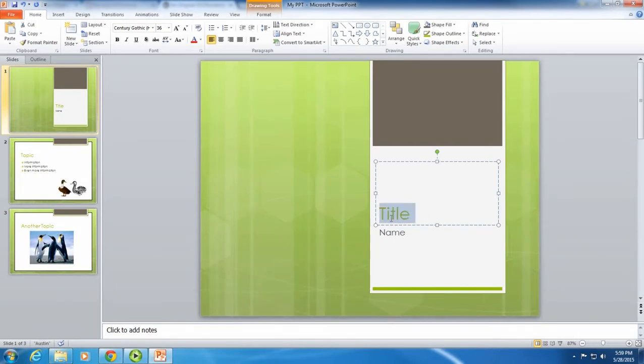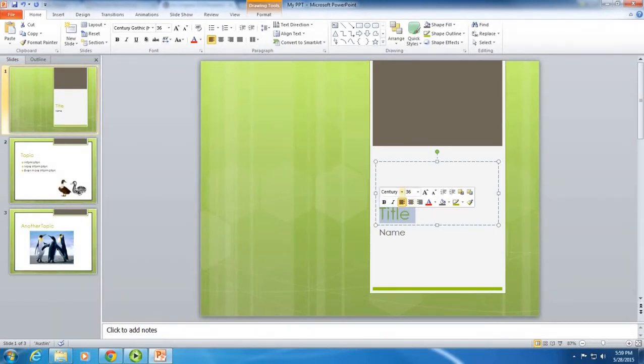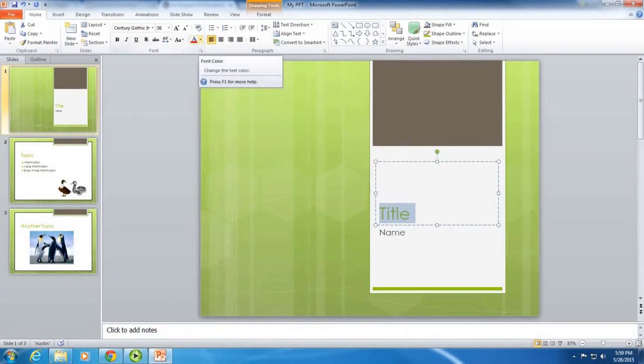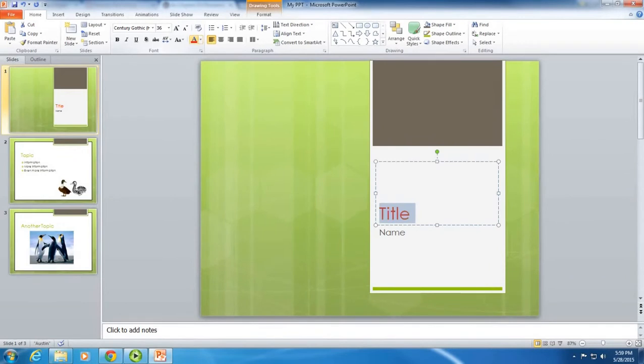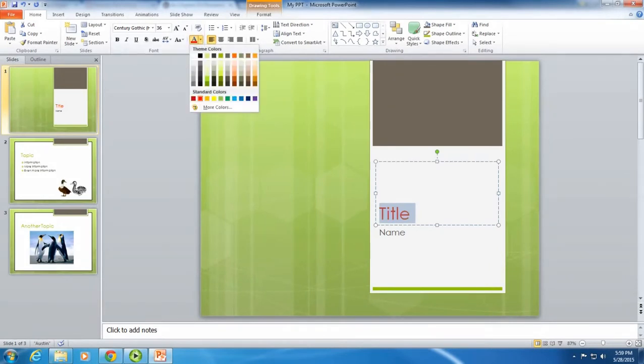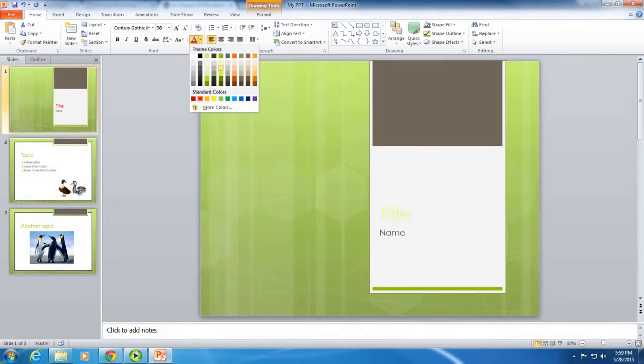Click on the text and highlight the word or the sentence that you want to change the color. Go up to the toolbar and click on the A that has a red line underneath it. When you click on the arrow, you'll see a selection of colors drop down. Here you can select a new color.